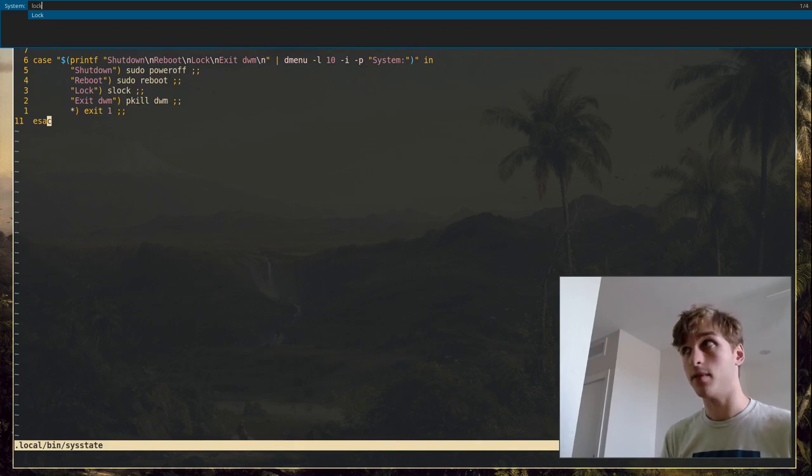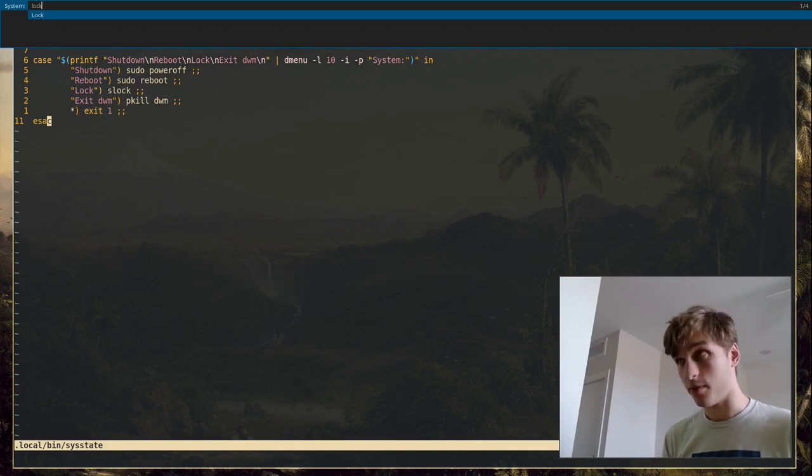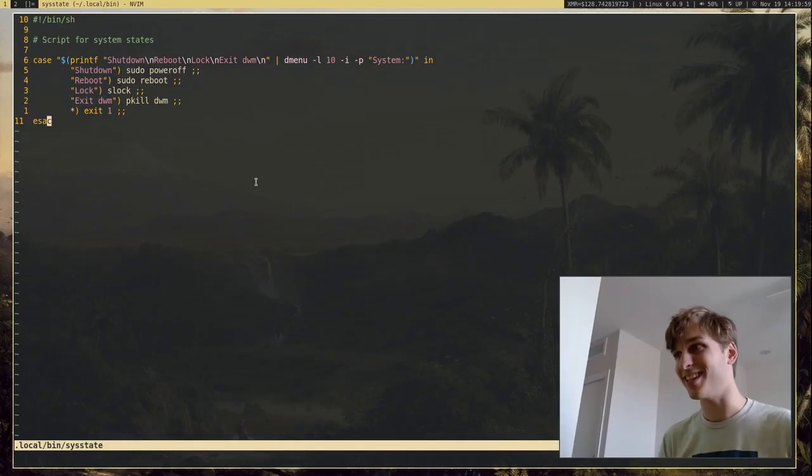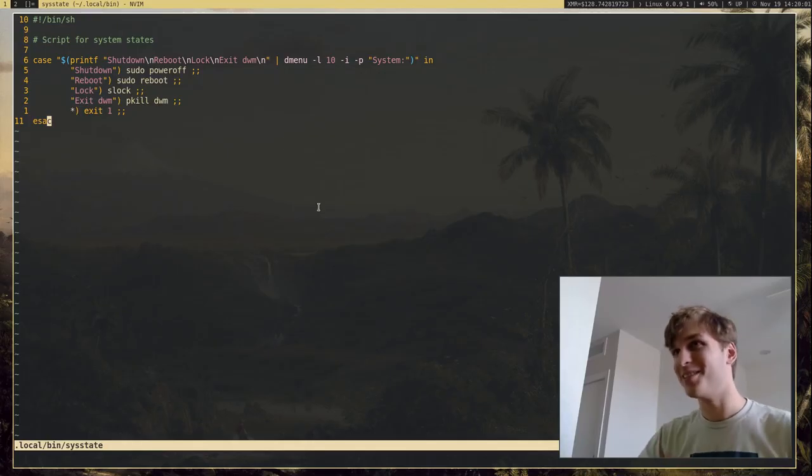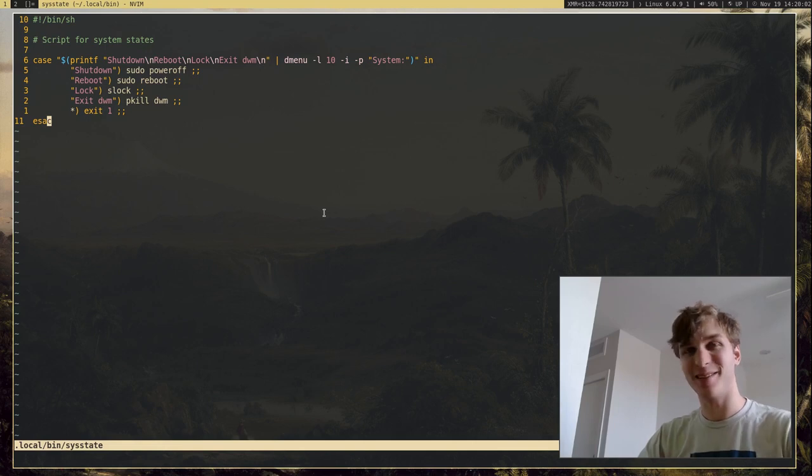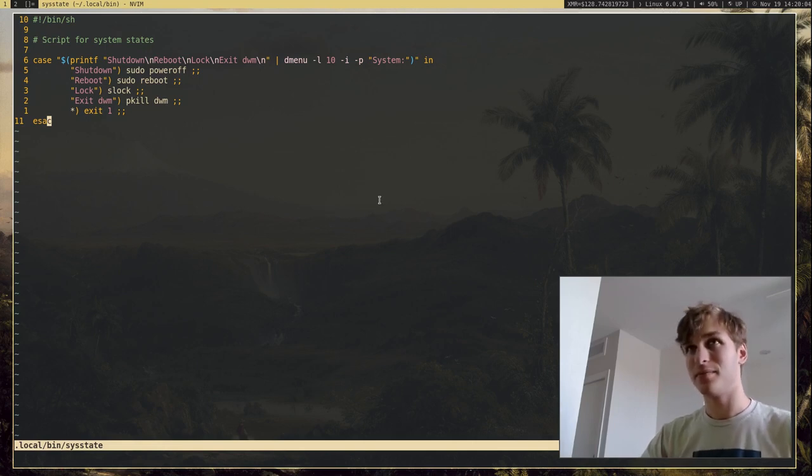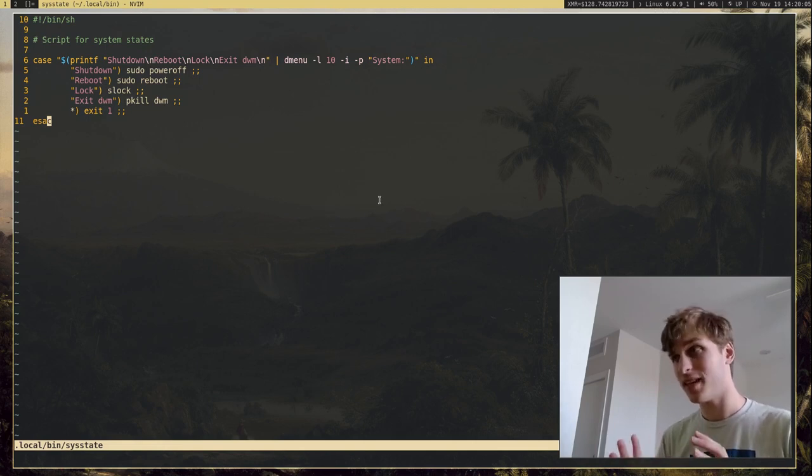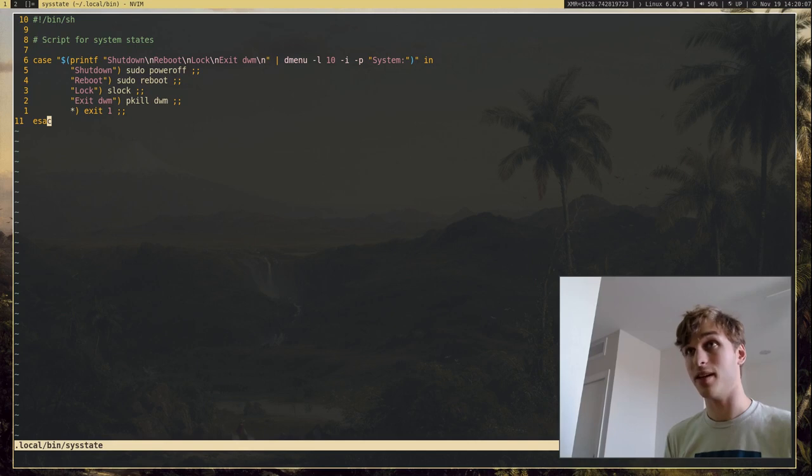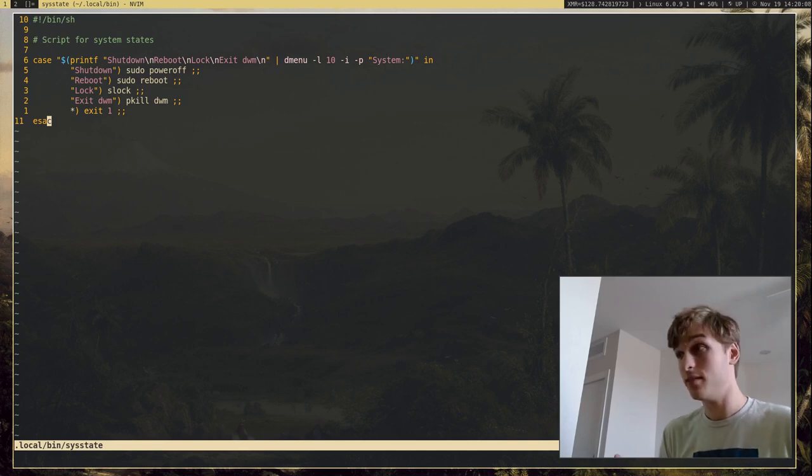For example, I can do protect and lock, and that will go ahead and lock. If I press Enter, that will go ahead and lock the system. I'm not sure if that's going to show on the screencast or not, but I just locked my system. So that's a very, very simple use for DMenu that I think is still very nice.